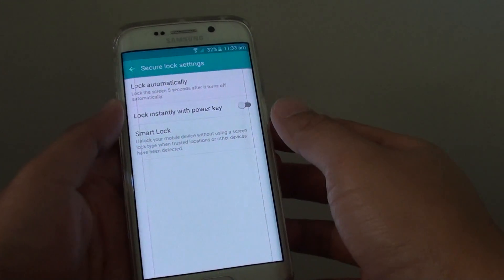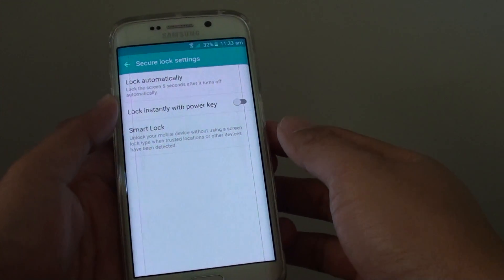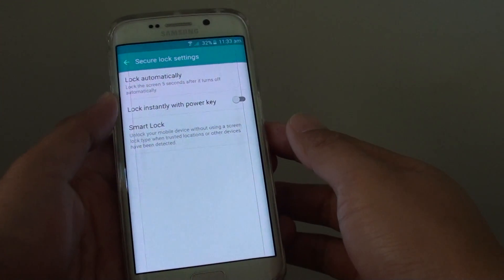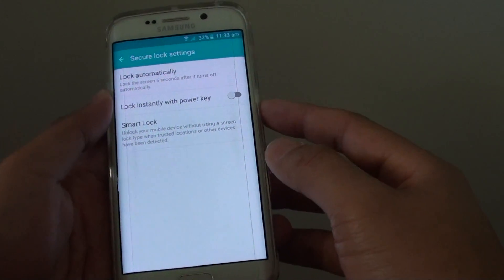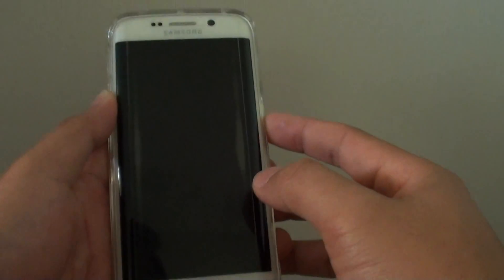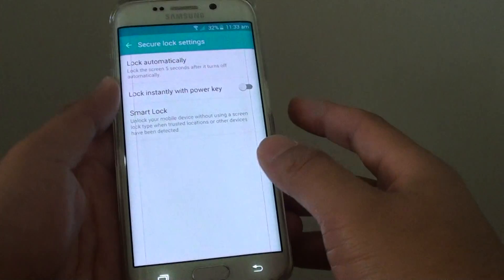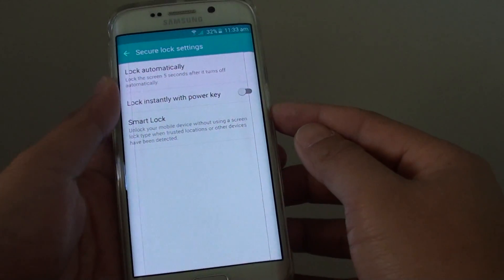How to change the auto screen lock time after the screen turns off on the Samsung Galaxy S6 Edge. If I turn off the phone and turn it back straight away, you can see the screen is not locked.